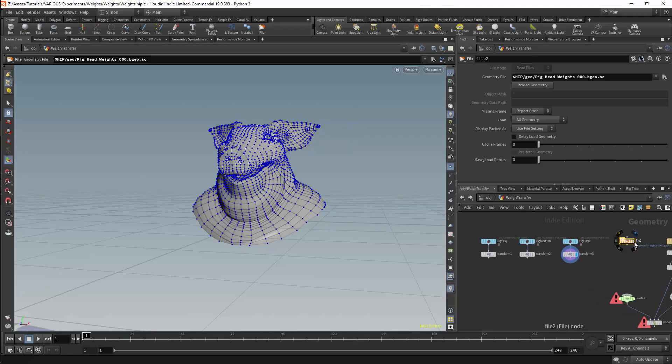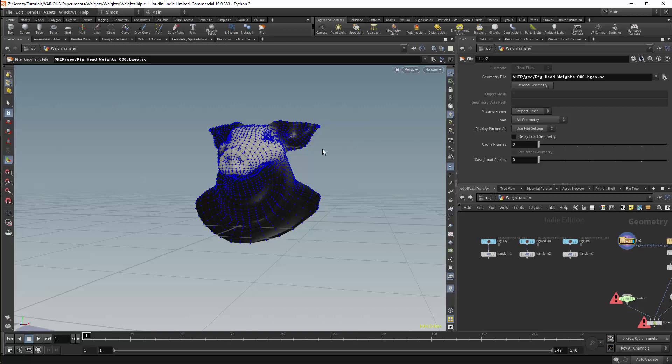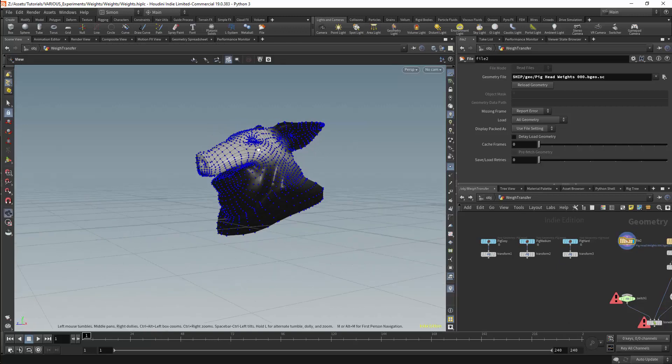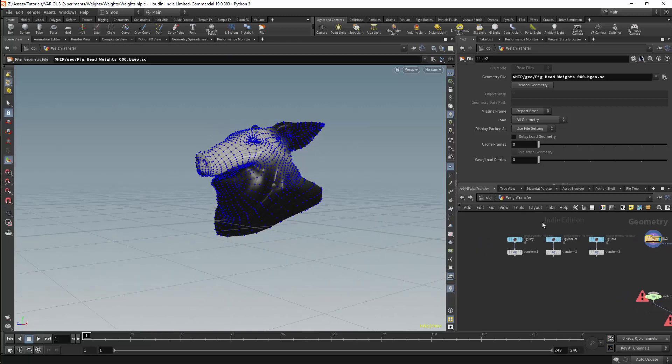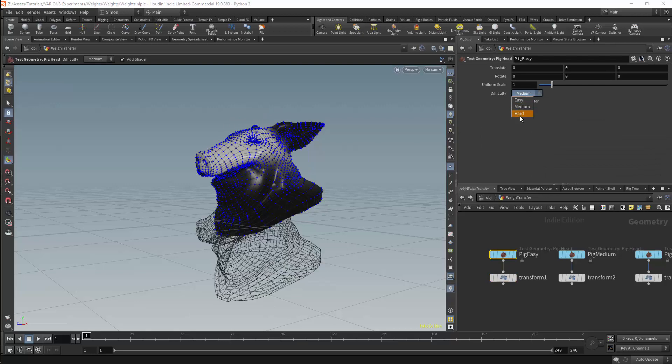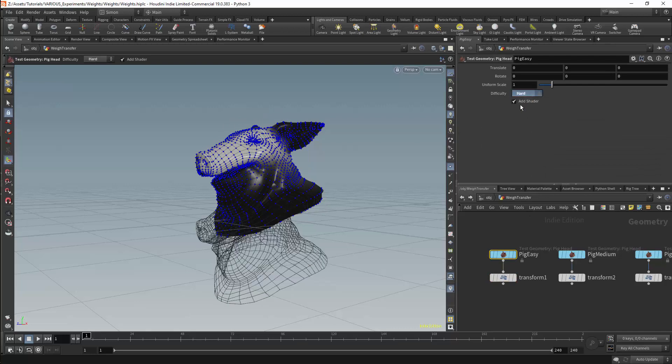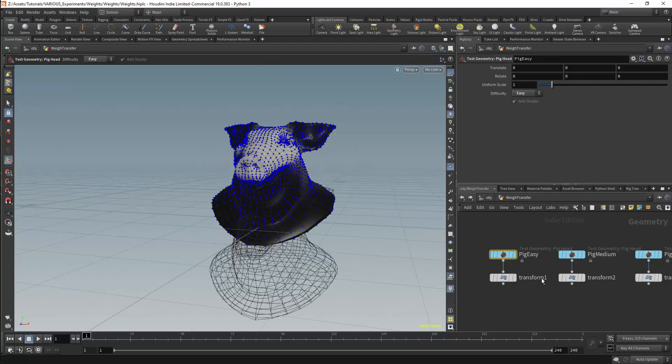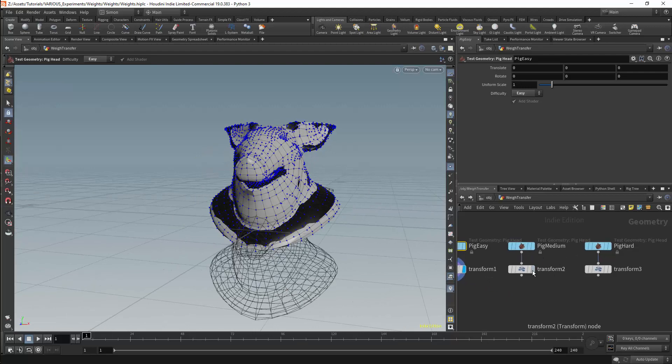Here we have the pig with the weights. Then we have the original pig. There are three versions of the pig. These versions would usually be used for simulation.